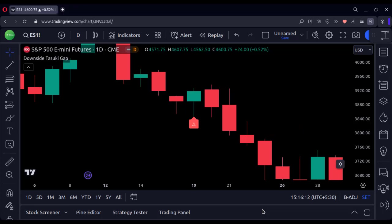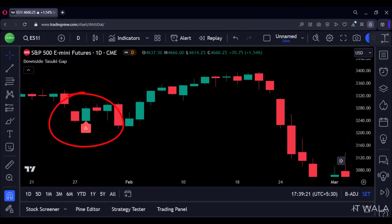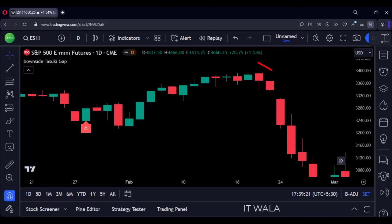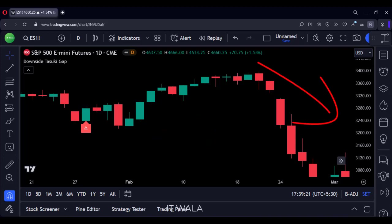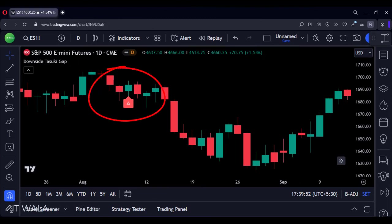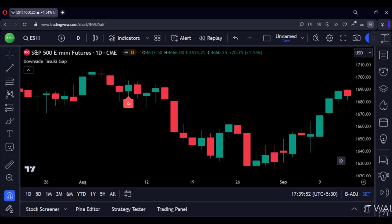Let's see one more example. Here we find another occurrence of the pattern, but here the market first went a little upwards and then continued its downward movement. Here's another example — the market went downwards as expected. That's how you can implement the Downside Tasuki Gap pattern in the TradingView Pine script. Thank you.